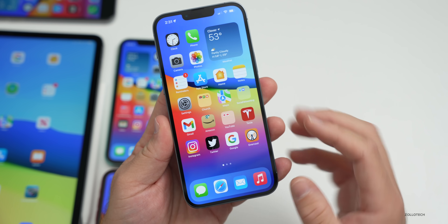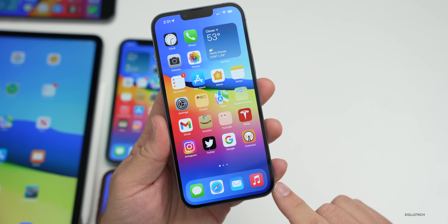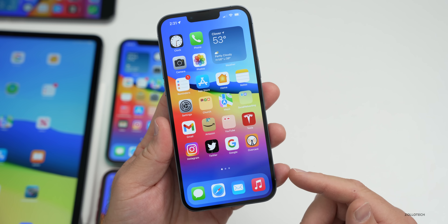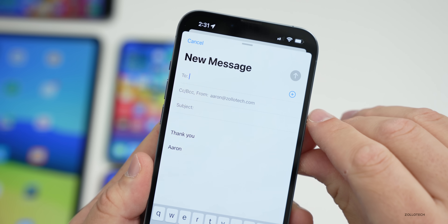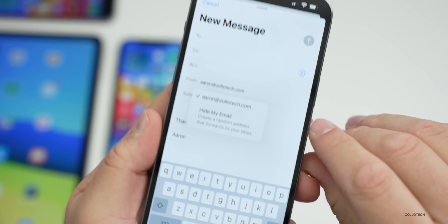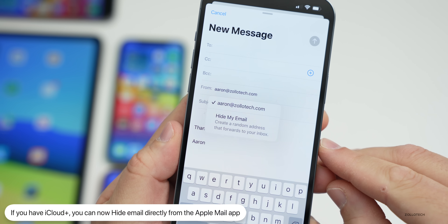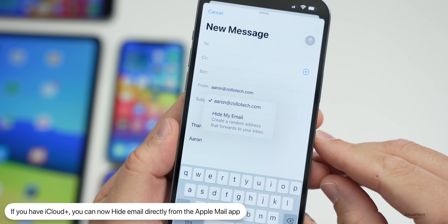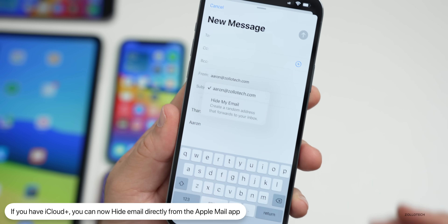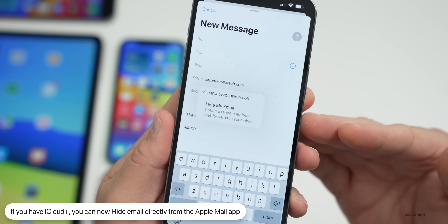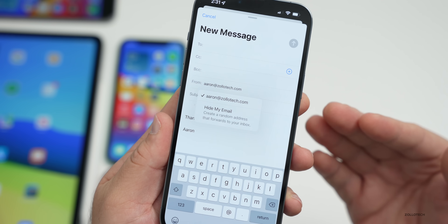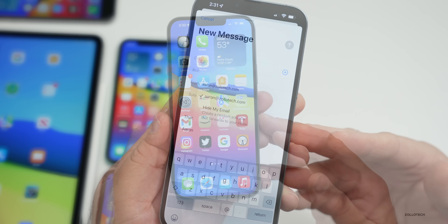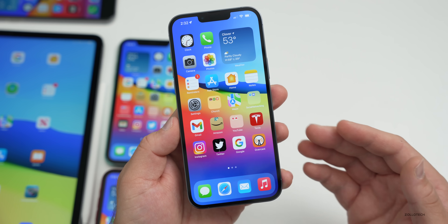Another iCloud+ privacy feature is Hide My Email. When composing a new email in the Mail app, tapping the From field gives you the option to 'Hide My Email' and create a random forwarding address, so you can reply to someone without giving them your main email address. You'll need iCloud+ enabled to use this feature.